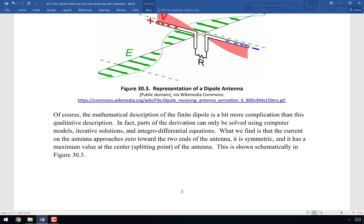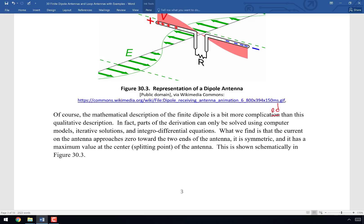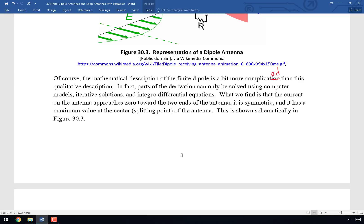Now let's turn to a mathematical description, which is more complicated than this qualitative picture. Parts of the derivation are really beyond the scope of our discussion — in chapter 30, we're going to skim the surface because the full derivation might take 10 or 20 pages. I'll set up the most important parts and then skip to the result. Often these problems must be solved by computer models, iterative solutions, and integral-differential equations, which can be even worse than ordinary differential equations.